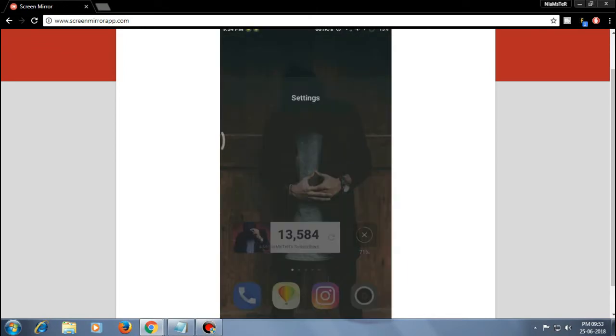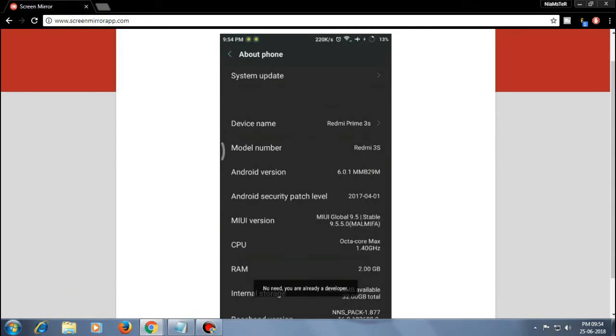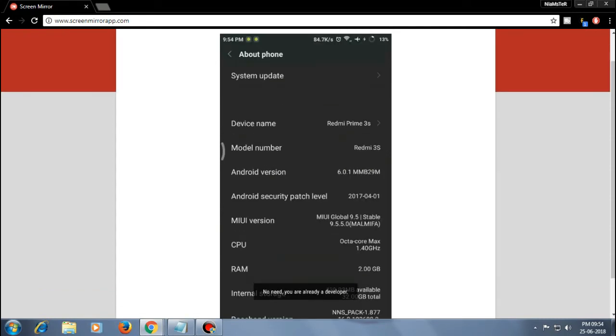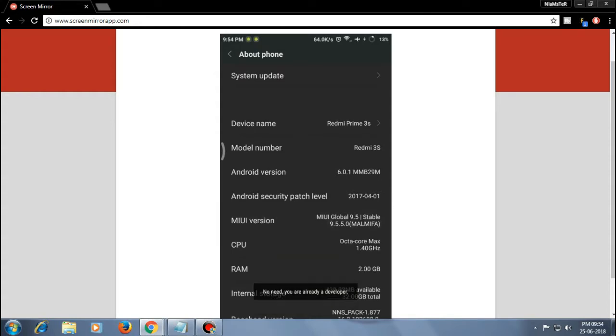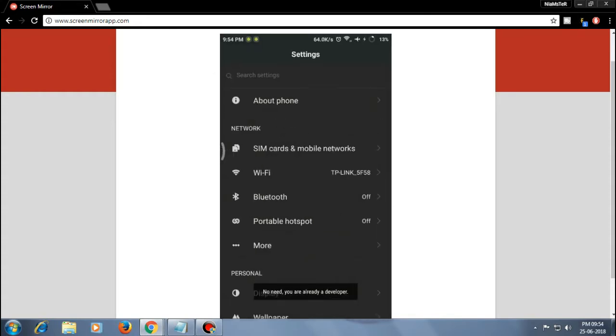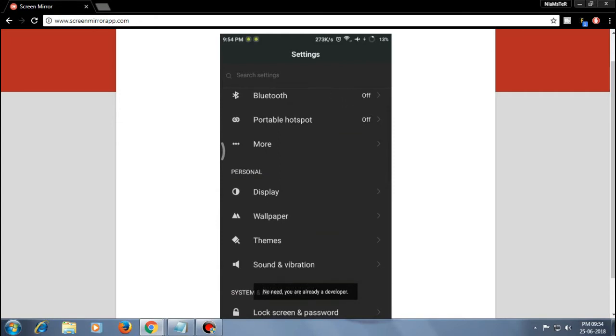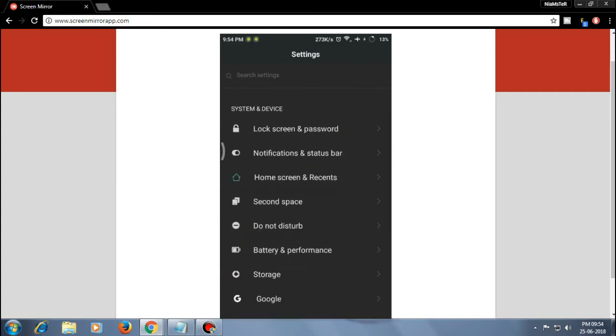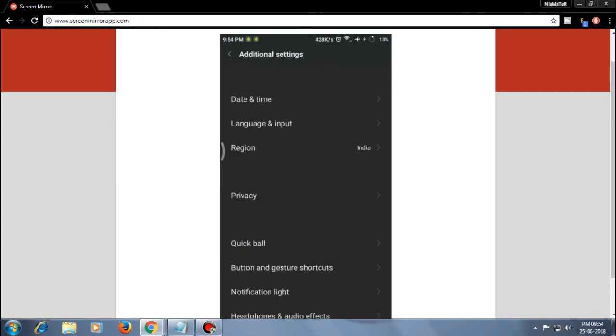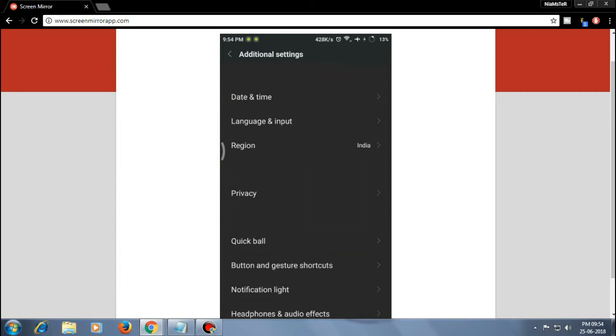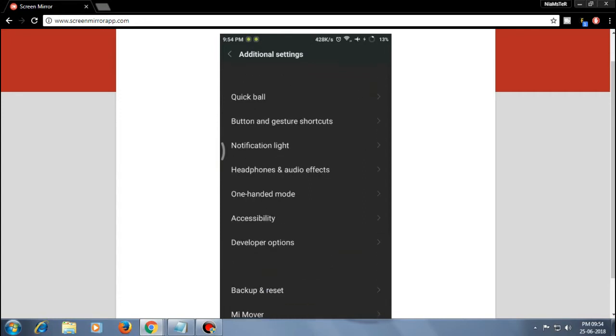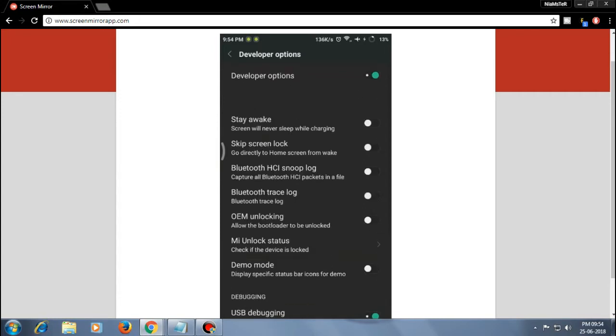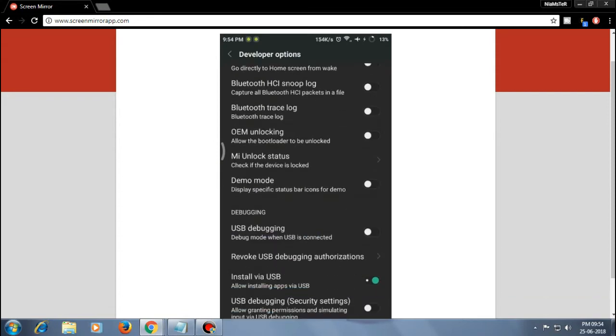Before starting this, make sure that you have enabled the developer option. If you really don't know how, just go ahead and tap on this MIUI version three to four times until you see the option that you are a developer. Then go to additional settings and enable USB debugging. This is what we need to send the command to our phone from the PC.